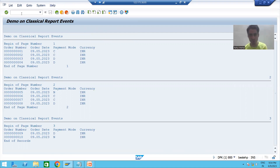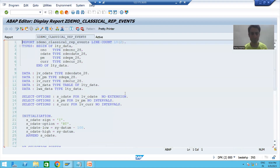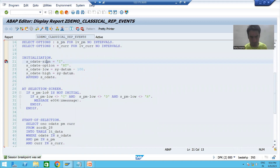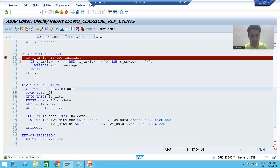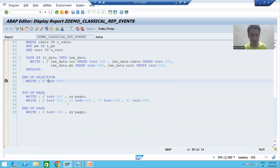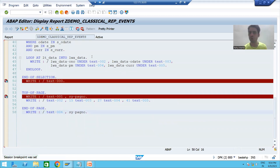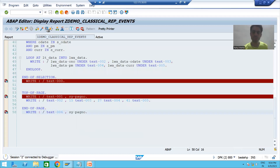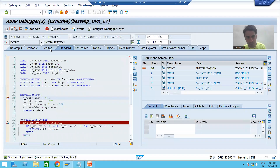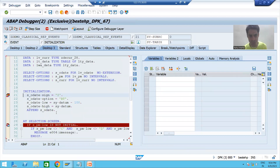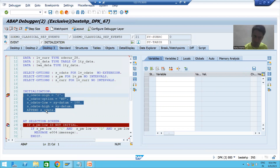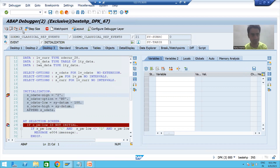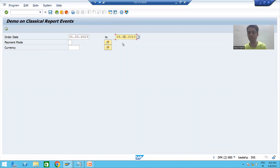I go to transaction code SC38 and put breakpoints in the initialization event, at-selection-screen, start-of-selection, end-of-selection, top-of-page, and end-of-page. Total number of lines is 10 on a page, and two are reserved for end-of-page. I run the program — before the selection screen appears, the initialization event fires first to assign default values to the order date.